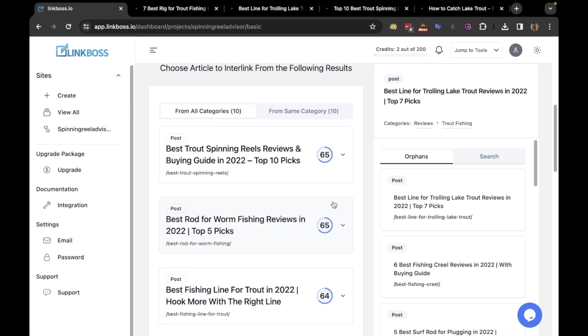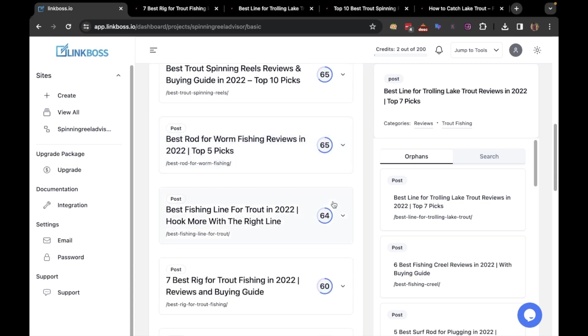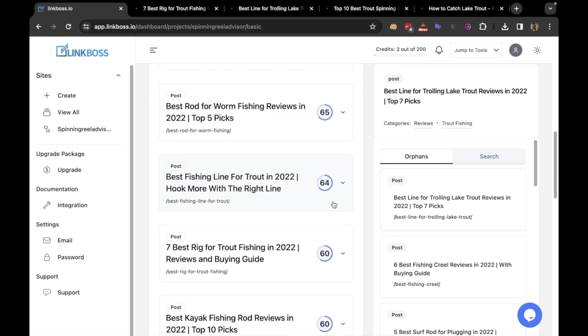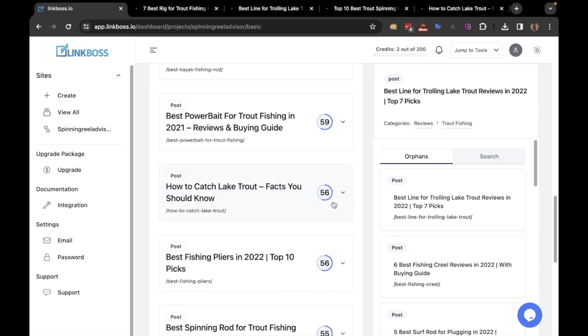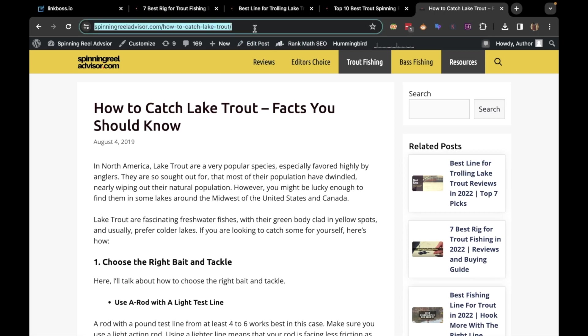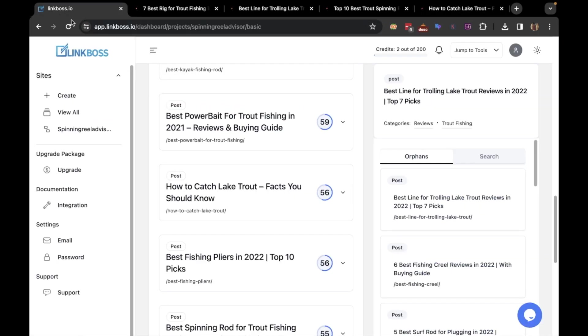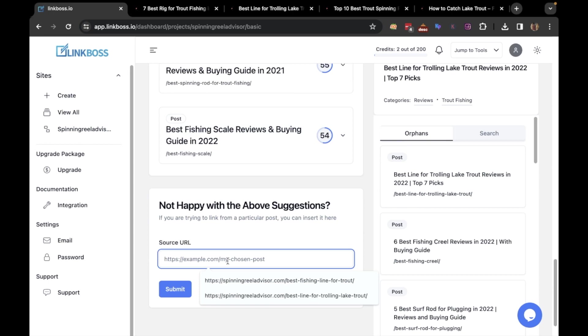If you're not happy with the suggestions, or you have already created links from all the suggested pages, then you can submit your own destination URL to get the link from. So go to your preferred article, copy the URL, and submit it here.